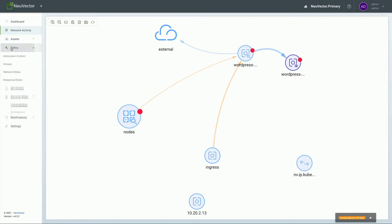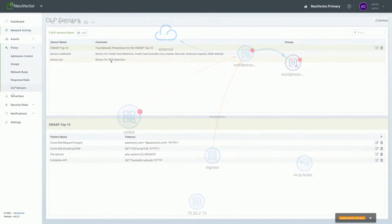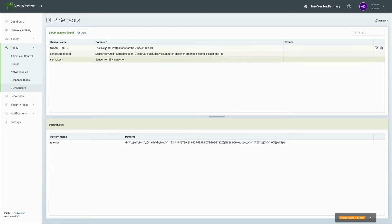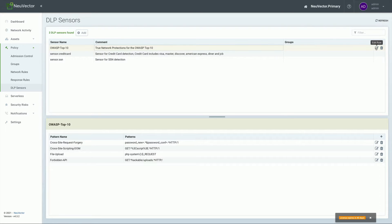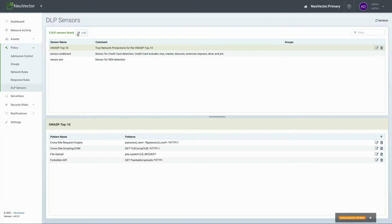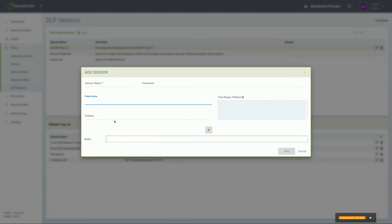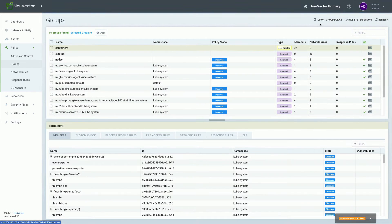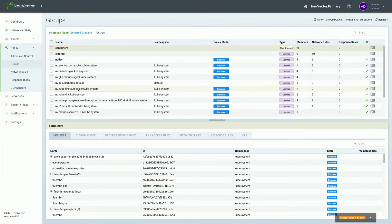Now that you can do that, as you see, we can use regular expressions to set up our policies. Inside of my environment, I've got examples here of credit card data, social security numbers, and even the OWASP Top 10. If you've got particular data that you need to set patterns up for, we can help you set up those regular expressions and then use those to apply policies to particular groups inside of your container environment.